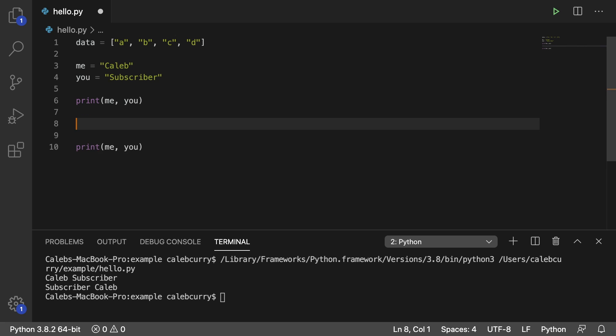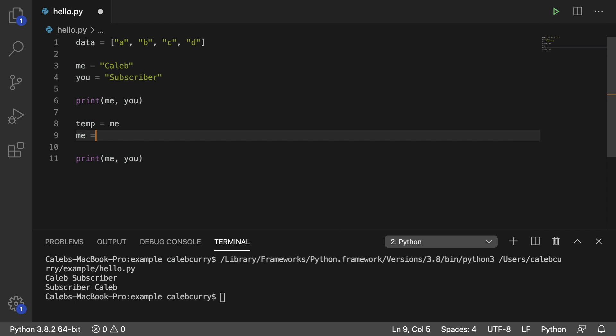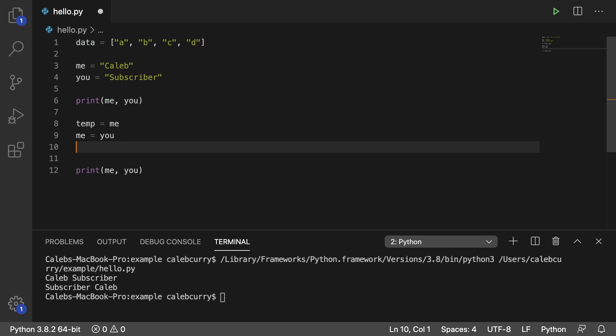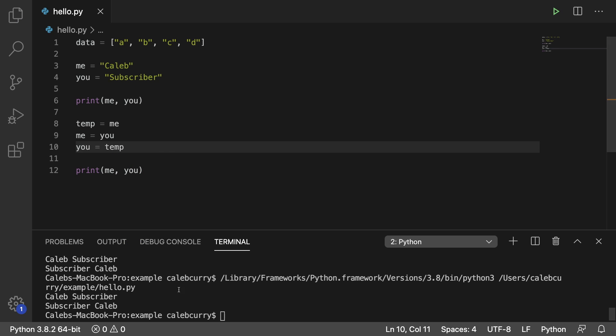So what we can do is we can say temp and assign it to me, and then replace me with you, and then assign a value to you. But we can't use me because we replaced it, right? So we would just use temp. And this should do the same exact thing. And there you go, you can see the data is swapped.